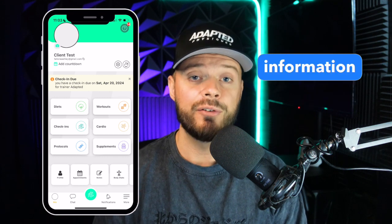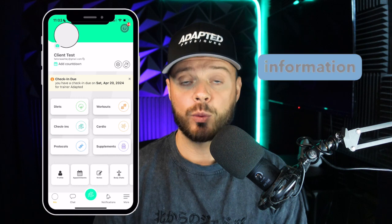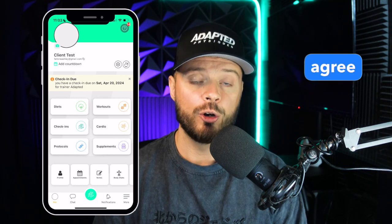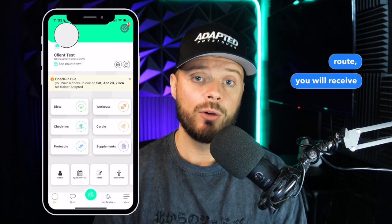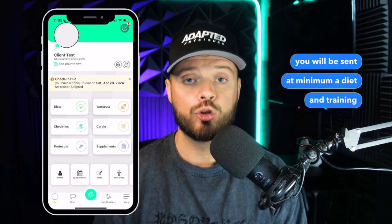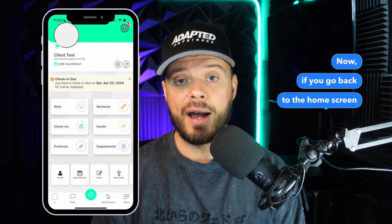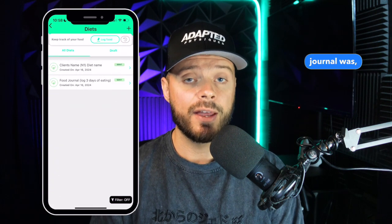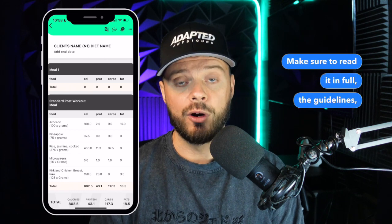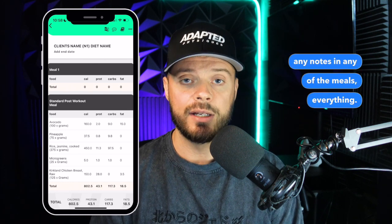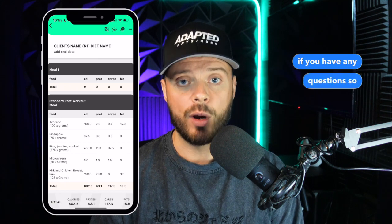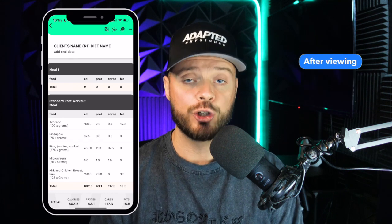Congrats — you've given us all the information we need. Now you will wait for your coach to review all your information and create a proposed strategy that will be shared with you. If you and your coach both agree it's the best route, you will receive your new programming. When your new programming is sent, you will receive at minimum a diet and training in the FitLog app. Go back to the home screen and click Diets — the same place your food journal was — and you will find the diets your coach has programmed for you. Make sure to read it in full: the guidelines, any notes in any of the meals, everything.